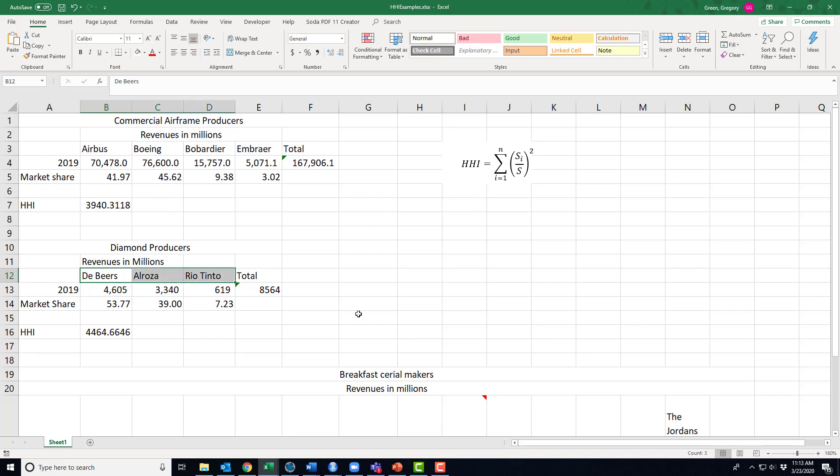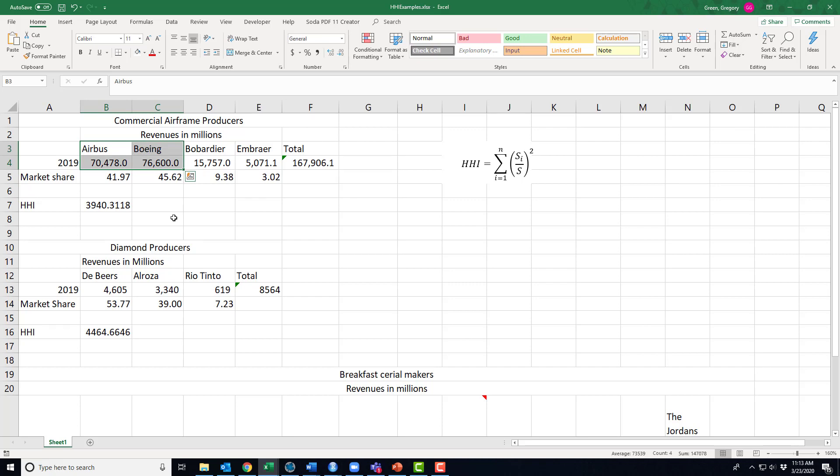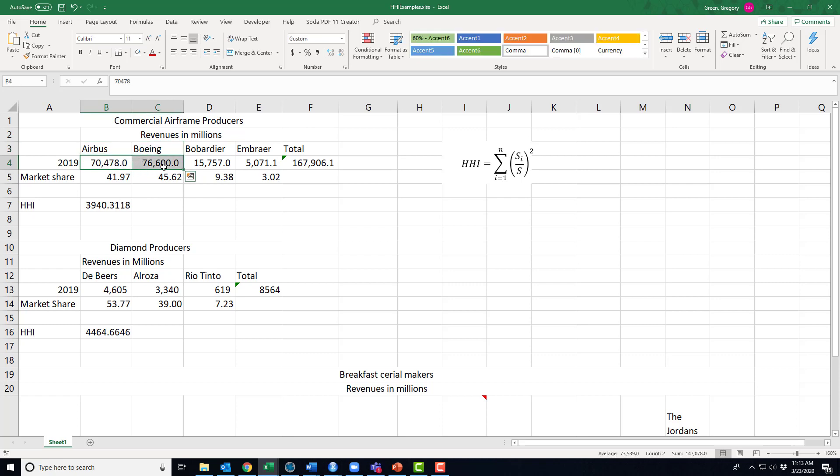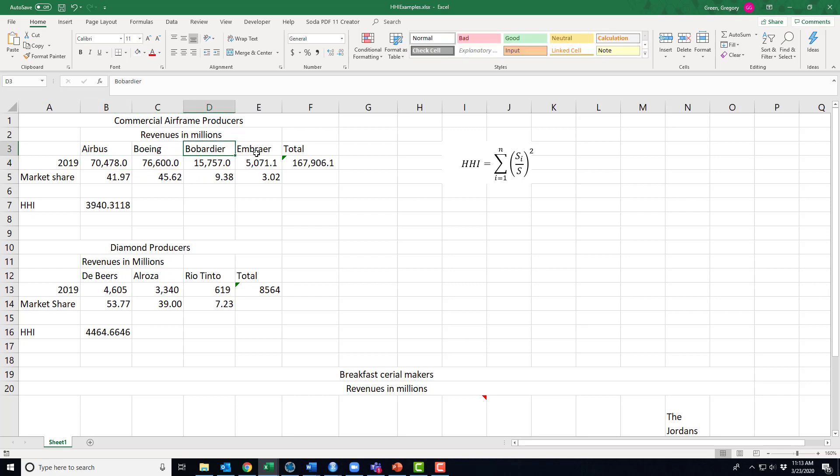All right, problems with this measure. Yeah, there are problems with the measure, and here's the problem. Airbus doesn't just produce commercial airframes, neither does Boeing. Both of them produce commercial airframes, military airframes or jets, and they produce planes also just for cargo. So these numbers are kind of mixed up, making them maybe look a little artificially large compared to Bombardier and Embraer, the Canadian and Brazilian producers.